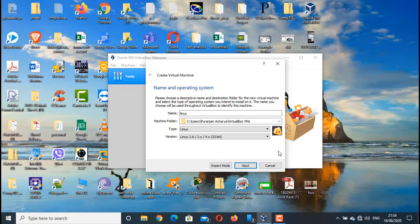Now to solve this problem, we need to go to BIOS and enable the virtualization option. So let's restart the computer system, get into the BIOS, search for the virtualization option, and enable it.